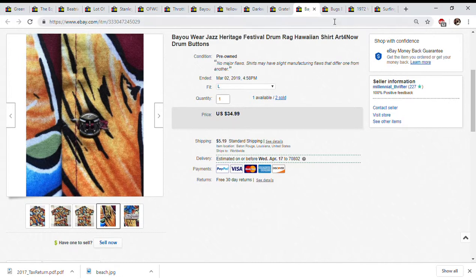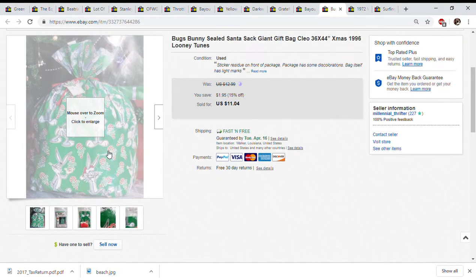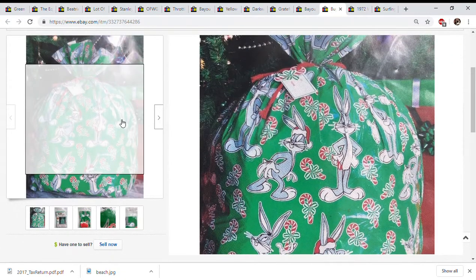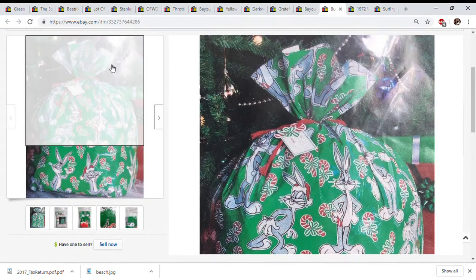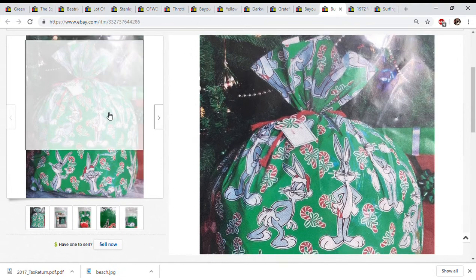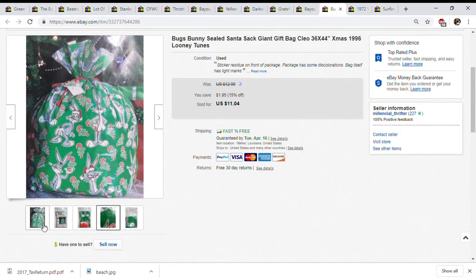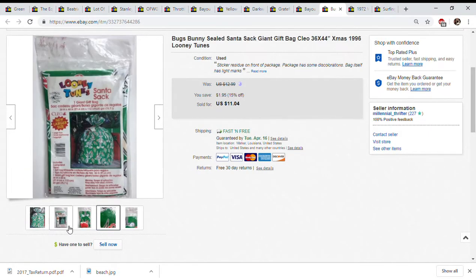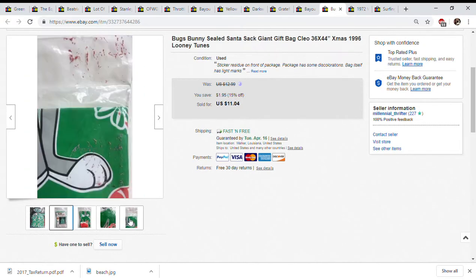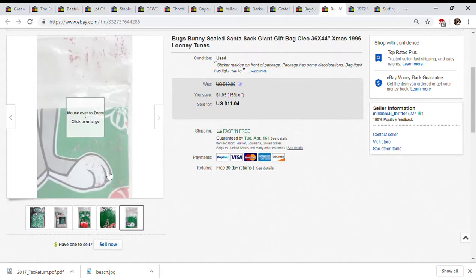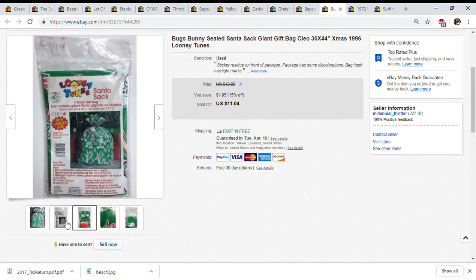This is a Bugs Bunny giant gift wrap bag. I bought this for 50 cents on a Goodwill half off day. This did sell for $11.04 with free shipping, so didn't make a ton of money off of that but I just thought it was a cool item, kind of a vintage item I like to pick up.